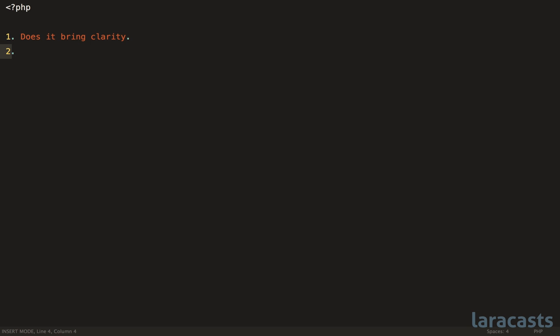Two, is there behavior associated with this concept? And if the answer is yes, it probably means you should wrap this primitive in its own object.